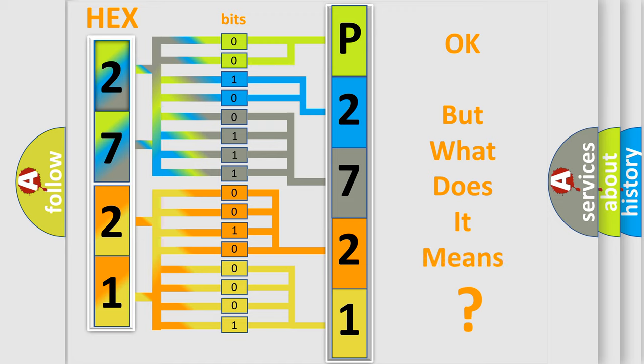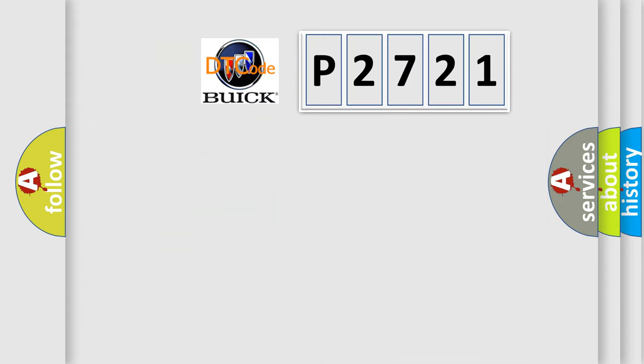The number itself does not make sense to us if we cannot assign information about what it actually expresses. So, what does the diagnostic trouble code P2721 interpret specifically for Buick car manufacturers?